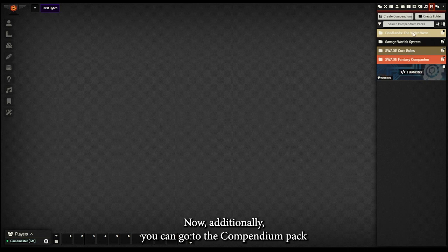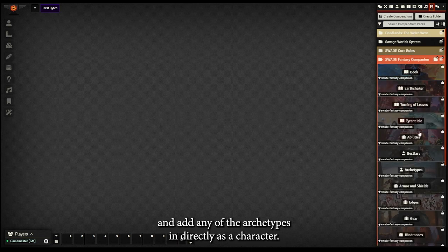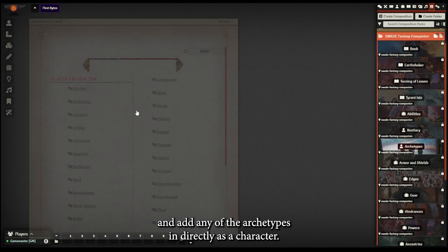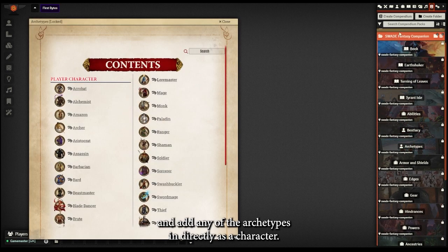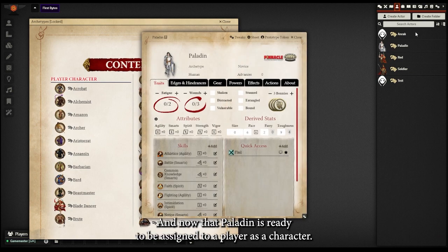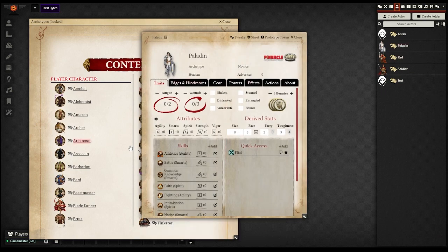Now additionally, you can go to the compendium pack and add any of the archetypes in directly as a character. We'll select the paladin and import the entry, and now that paladin is ready to be assigned to a player as a character.